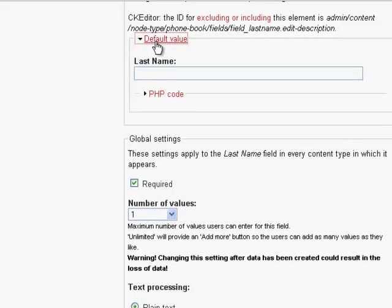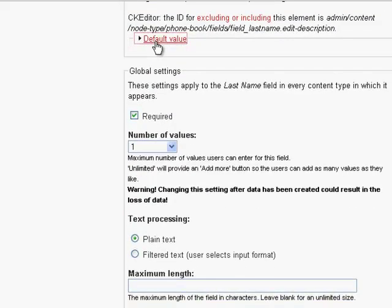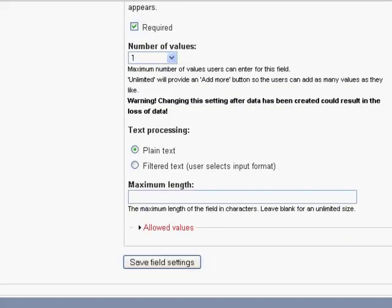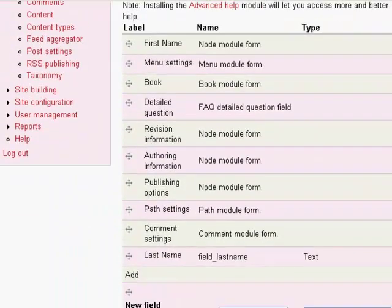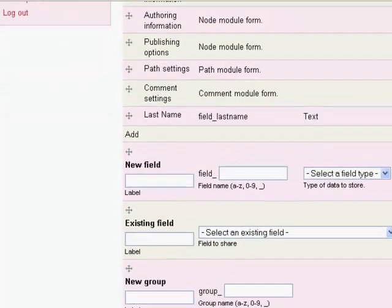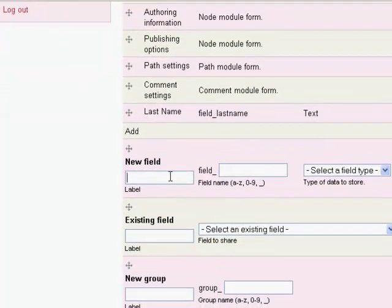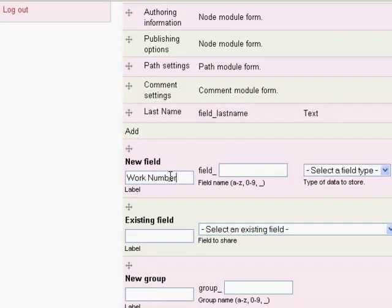There's no default value, it's required because every name is most probably going to be different. And then you use plain text for this field. So now we have first name and last name. Now you can create anything else that you would like. For example, people like to have their work number.